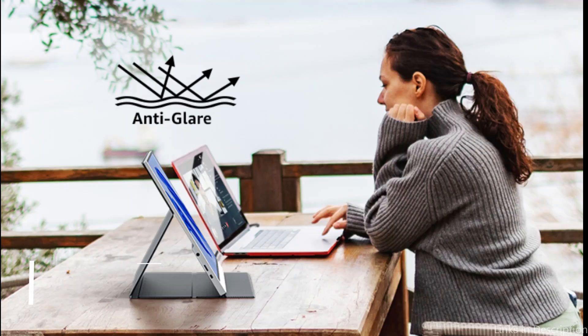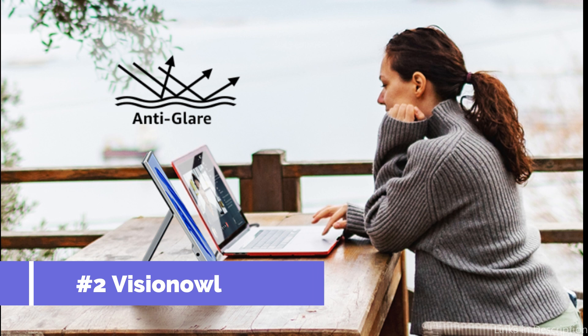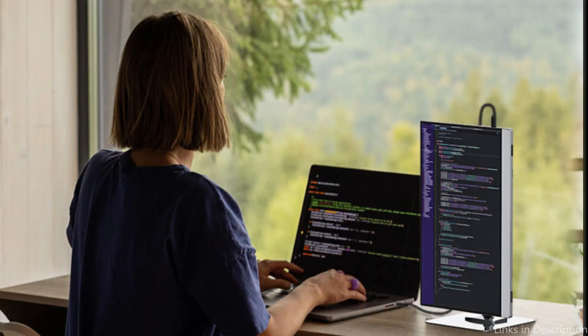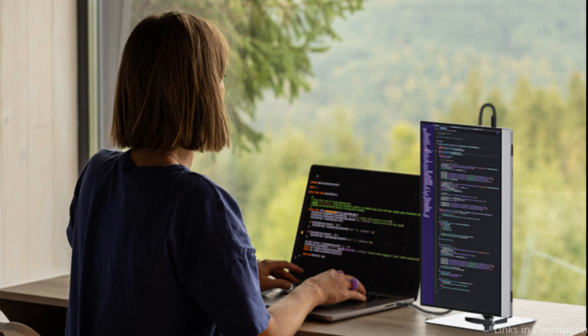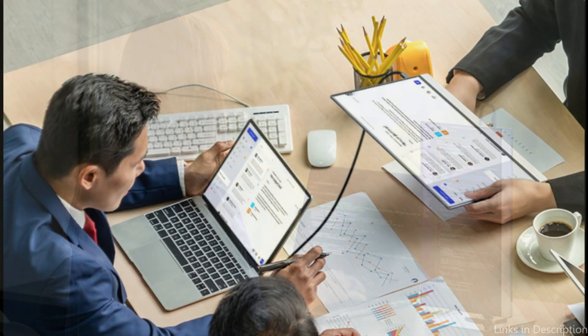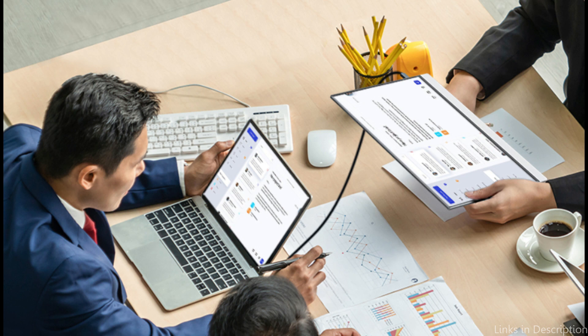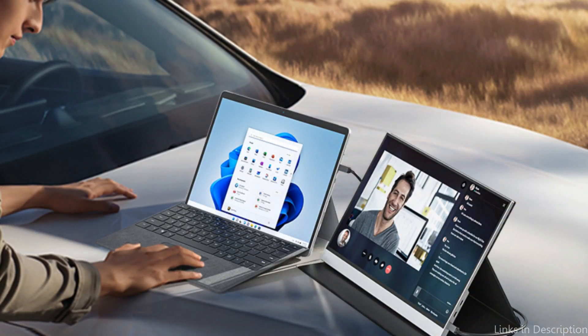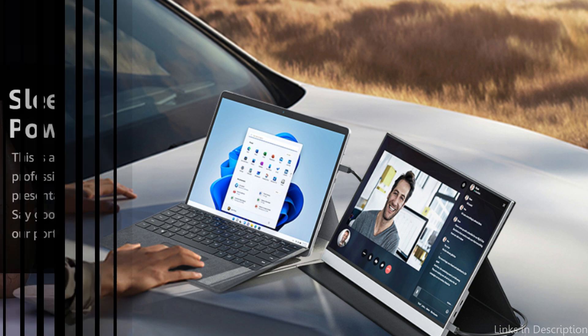On number three, we have Visionel Y1 Monitor. Another excellent option for users of the MacBook Air M2 is the Visionel Y1 Monitor. This monitor is perfect for photo and video editing since it provides spectacular clarity and outstanding color accuracy. In addition, the Y1 has a 15.6-inch display that produces beautiful, lifelike visuals.